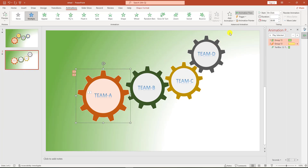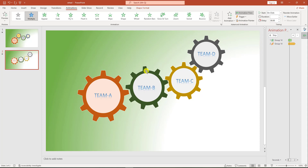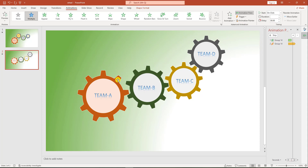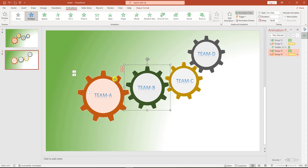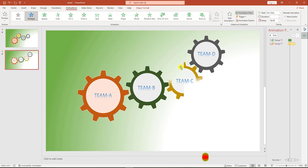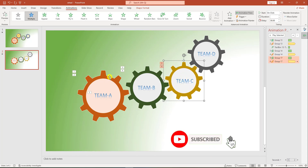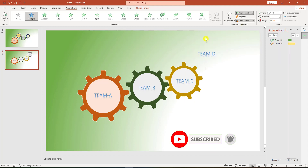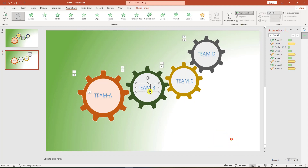Then click this shape, go to Animation Painter, and click on this shape. Again click on Animation Painter and click on this shape. Then click on this shape, click on Animation Painter, and click on this shape.